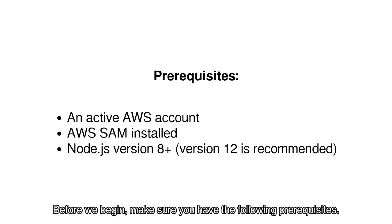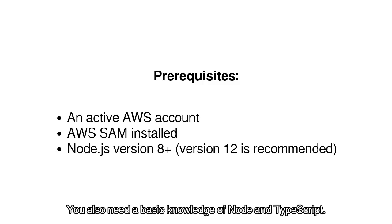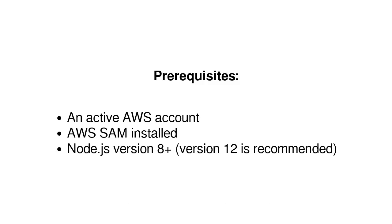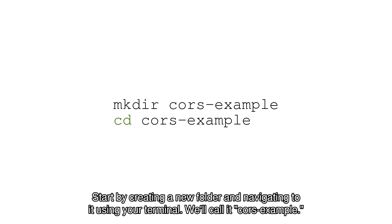Before we begin, make sure you have the following prerequisites. You also need a basic knowledge of Node and TypeScript. Start by creating a new folder and navigating to it using your terminal. We'll call it CORS example.